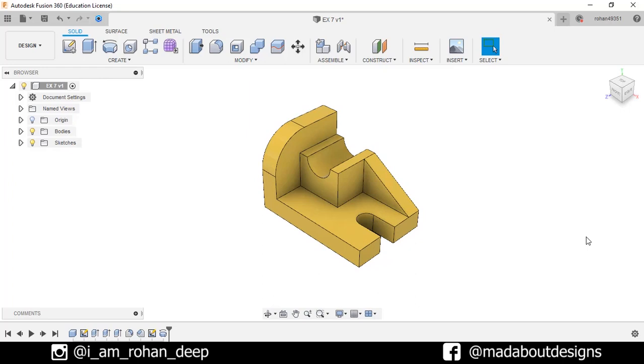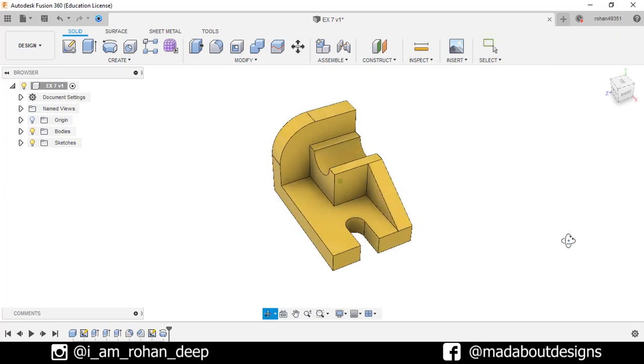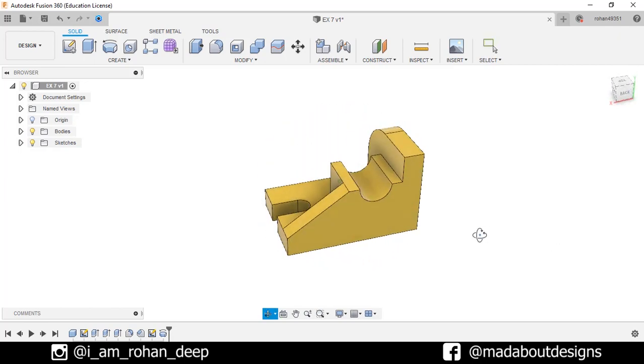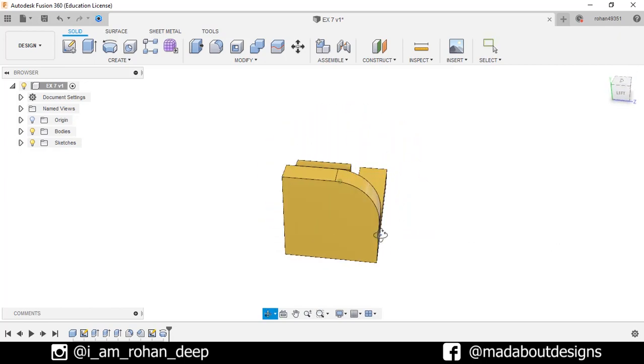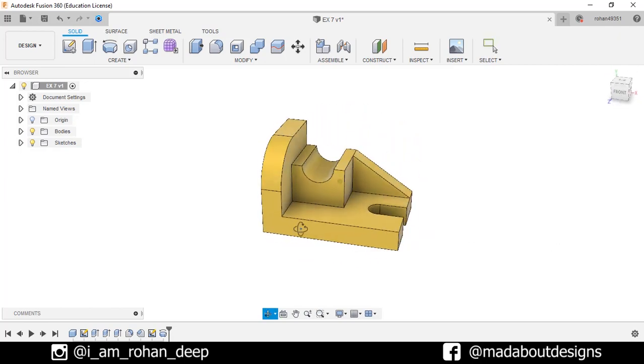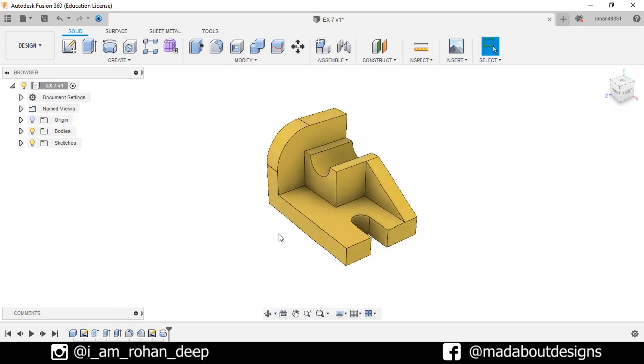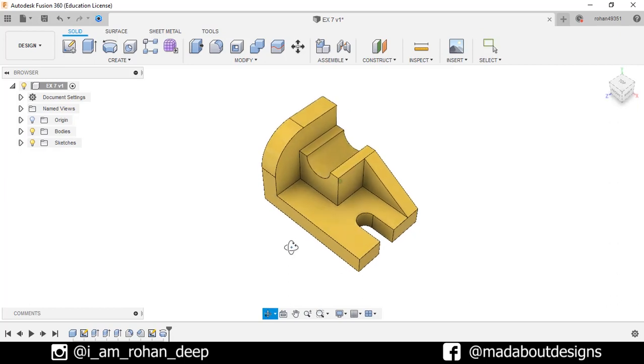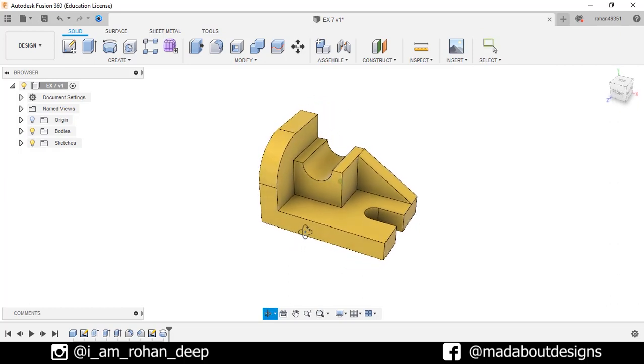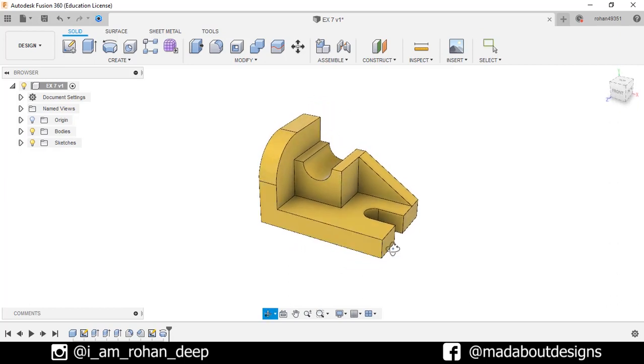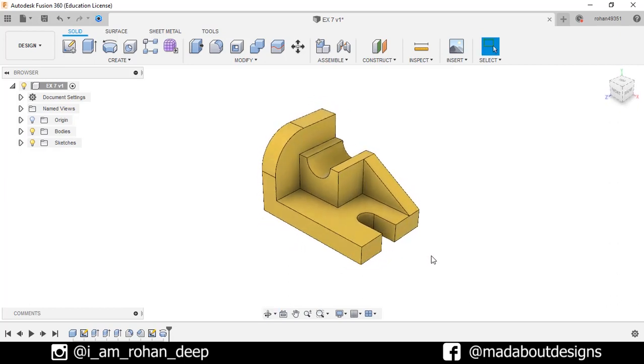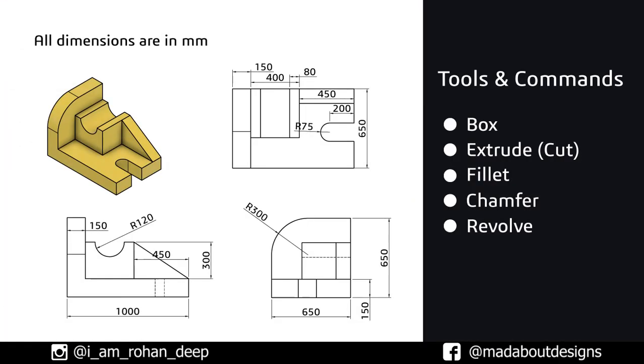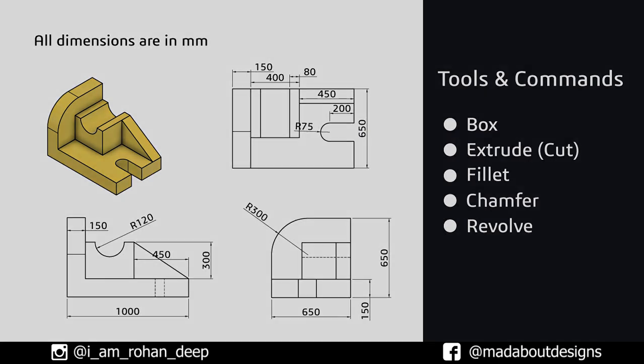Hey guys, welcome to the 7th exercise of Autodesk Fusion 360 Beginner's Tutorial. In this video, I am going to be showing you how to design this figure using Autodesk Fusion 360. If you like this video, hit the like button and don't forget to subscribe to our channel. This will help me a lot. Here are the tools and commands we are going to use in this video. If you guys have any suggestions and recommendations, please let me know in the comment section. So without wasting time, let's get into it.